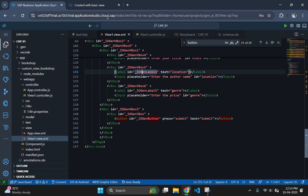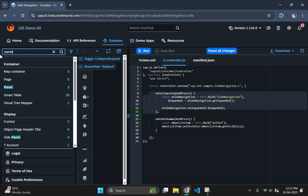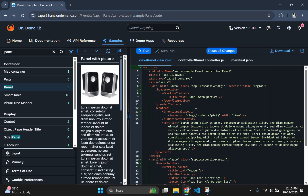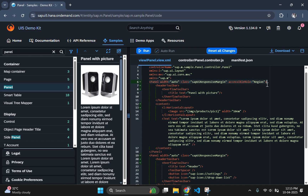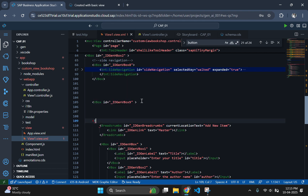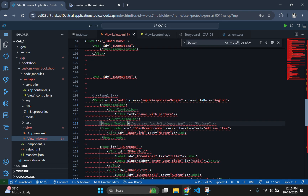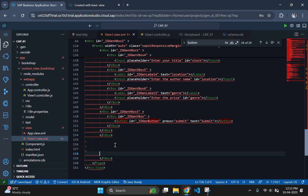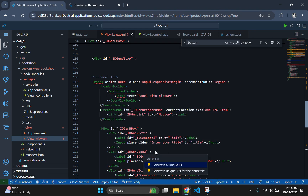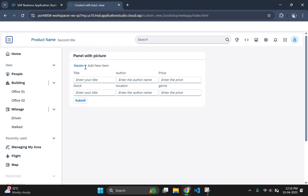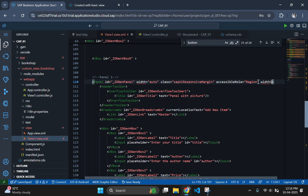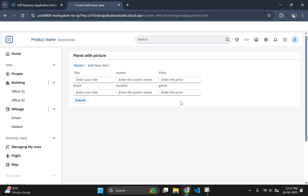Next, let us add a panel to make it look nicer. For that, go to the UI5 demo kit and search for panel in the search bar. Copy the code for the panel along with the panel header and paste it inside the VBox. Then add a closing tag for this panel and generate an ID for the pasted panel. If we check the output, we can see a panel, but the width is too small. Let's go and change the width by giving the attribute width a value of 60rem. Now our output looks fine.